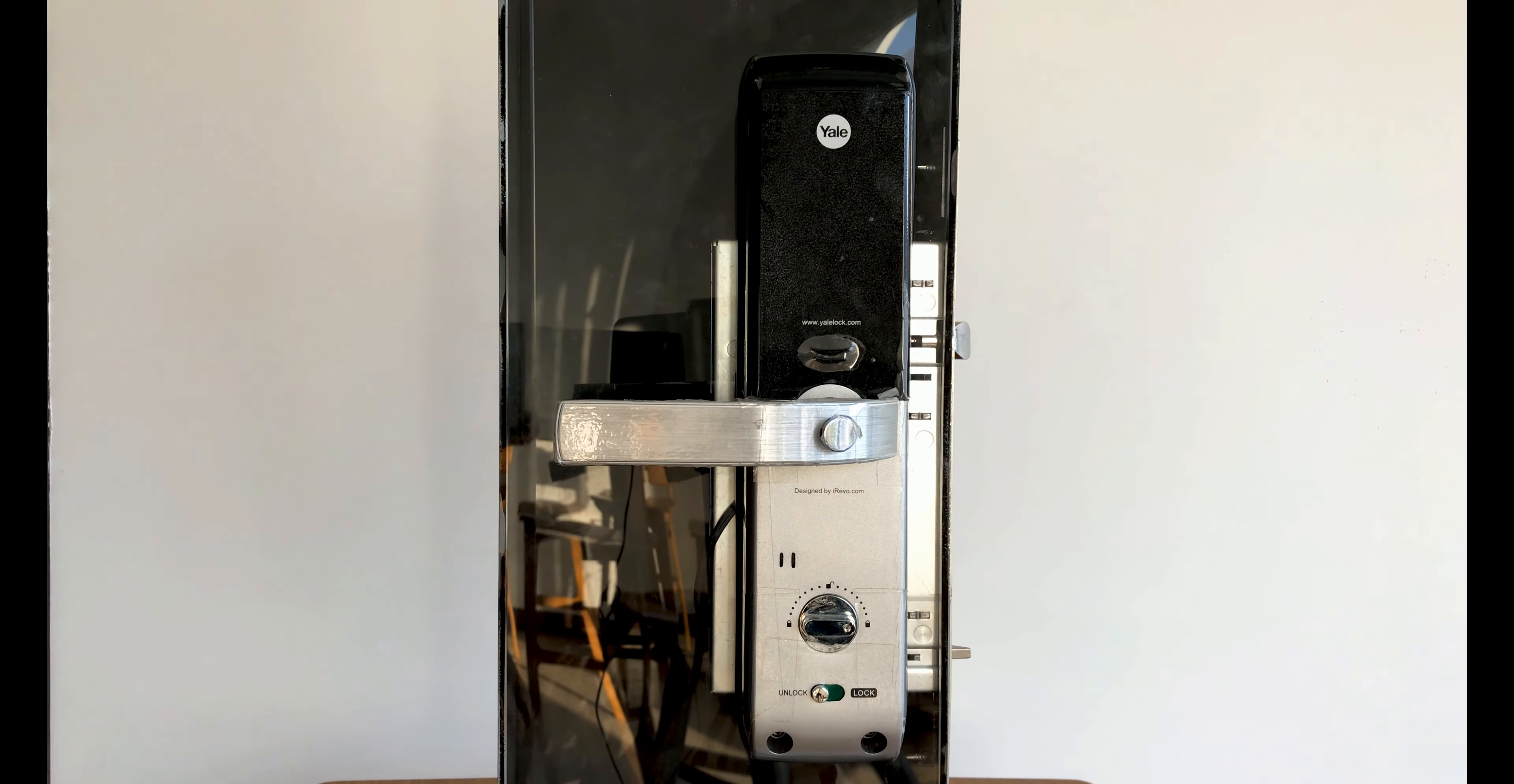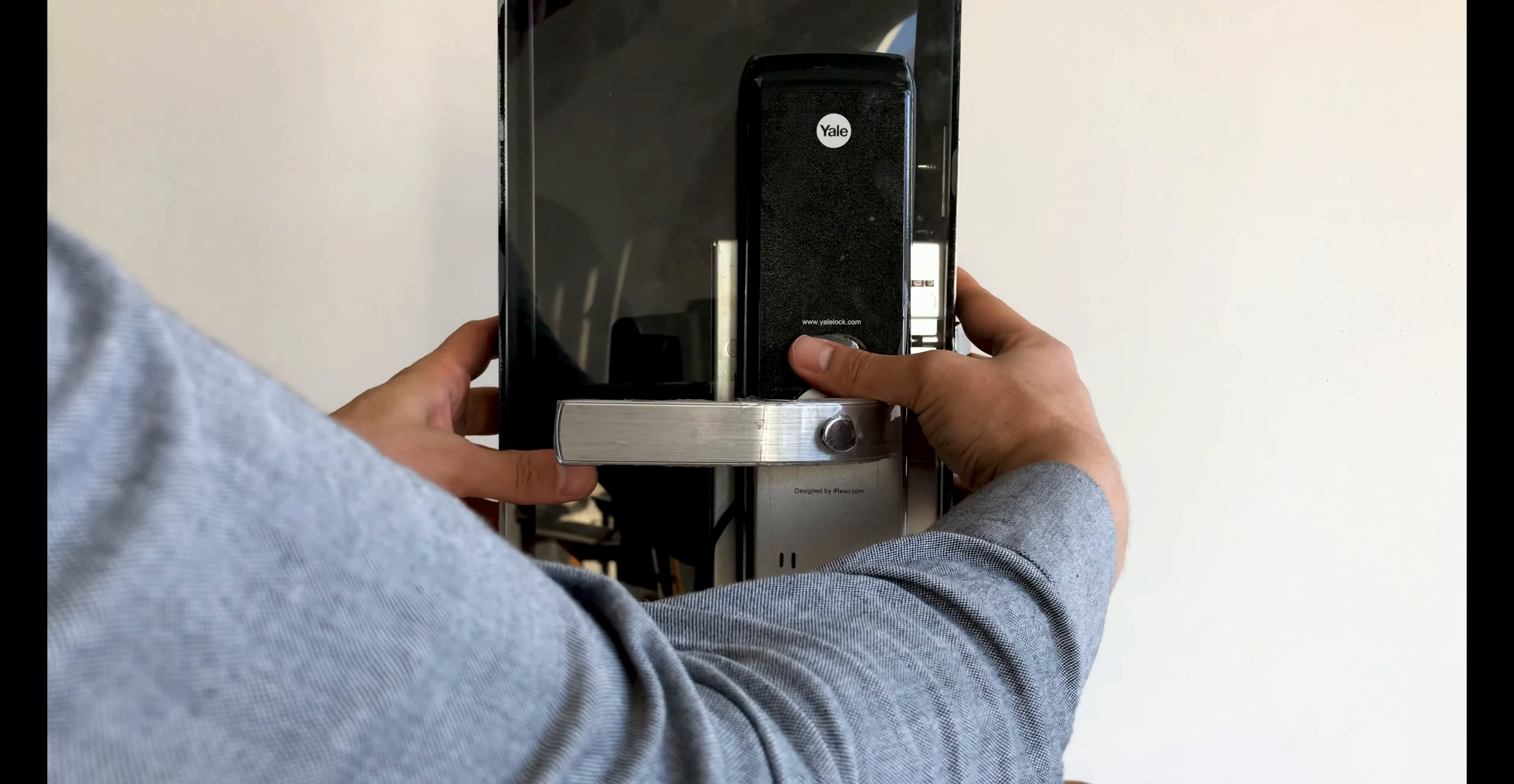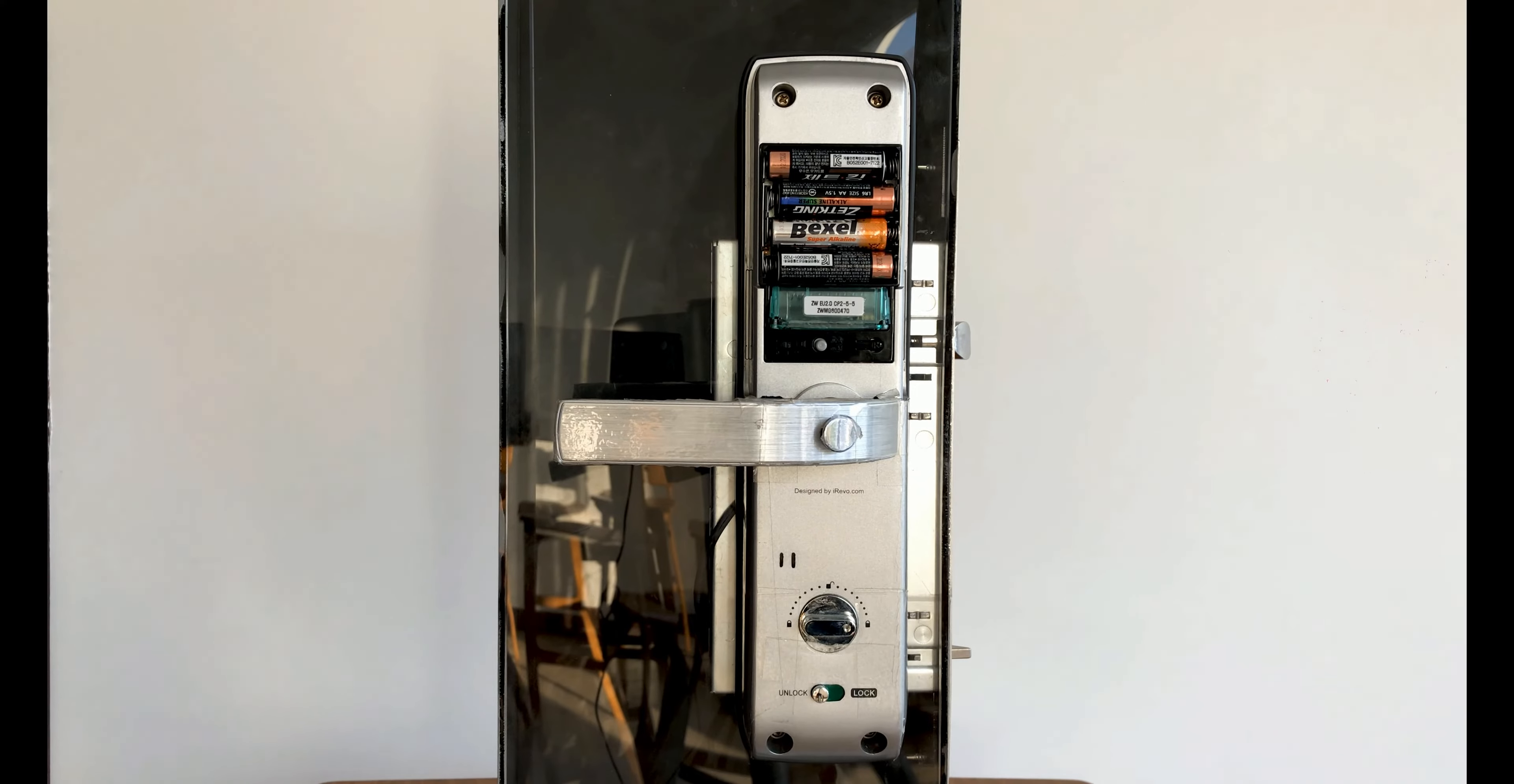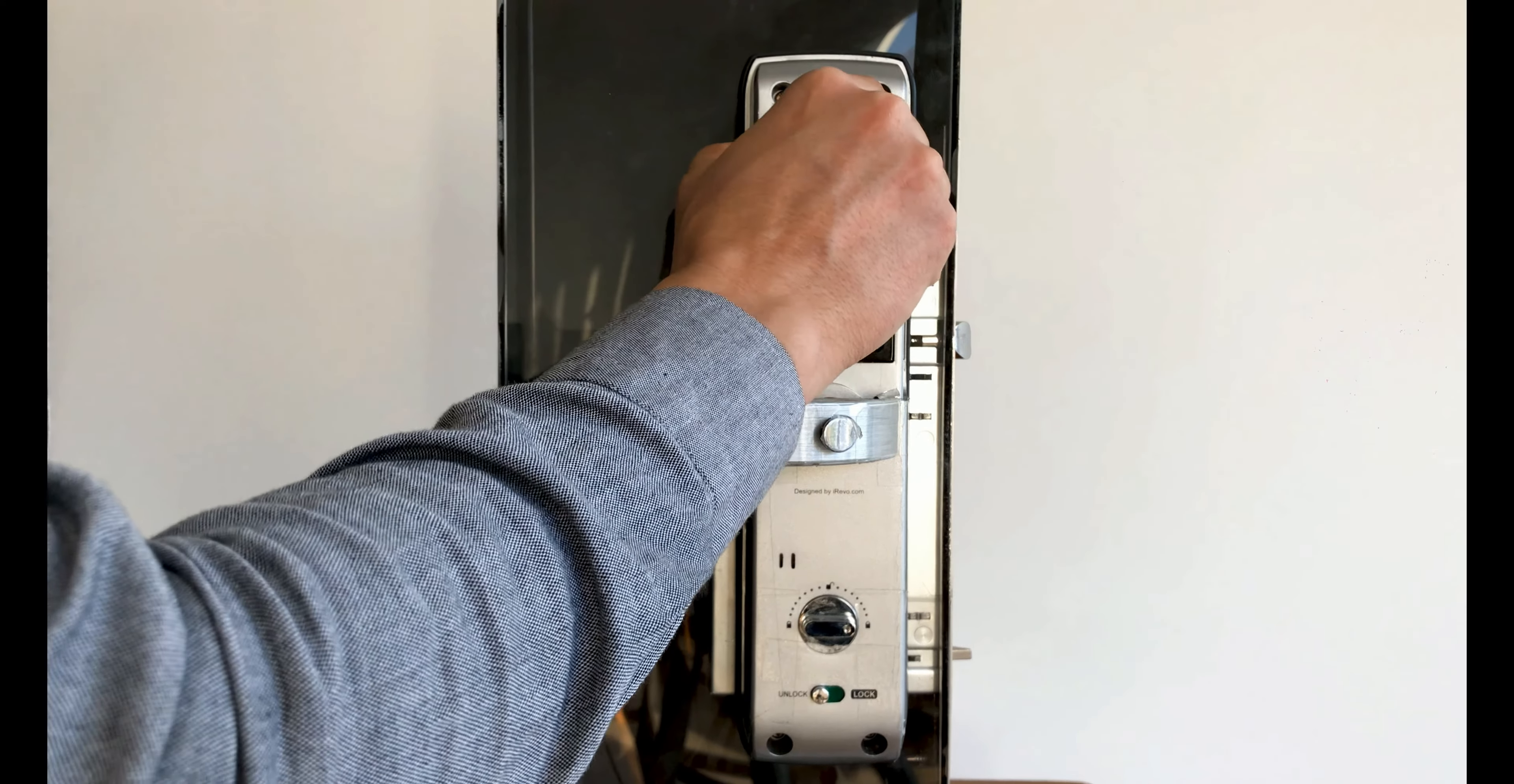To reset the door lock, the battery cover on the inside panel must be removed. I take out one of the batteries.